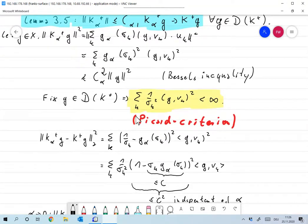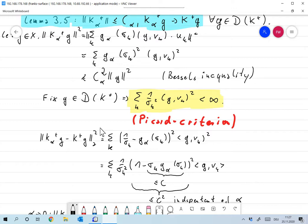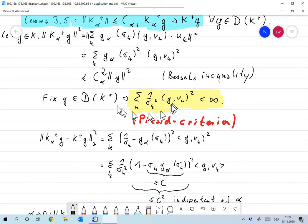Now fix g in the domain of K^+, which means the sum in the singular value representation of K^+ g exists, i.e., Σ_k (1/σ_k)² · |⟨g, v_k⟩|² < ∞. This condition is also called the Picard criterion — given a g, you can easily check if it's in the domain by verifying this condition.